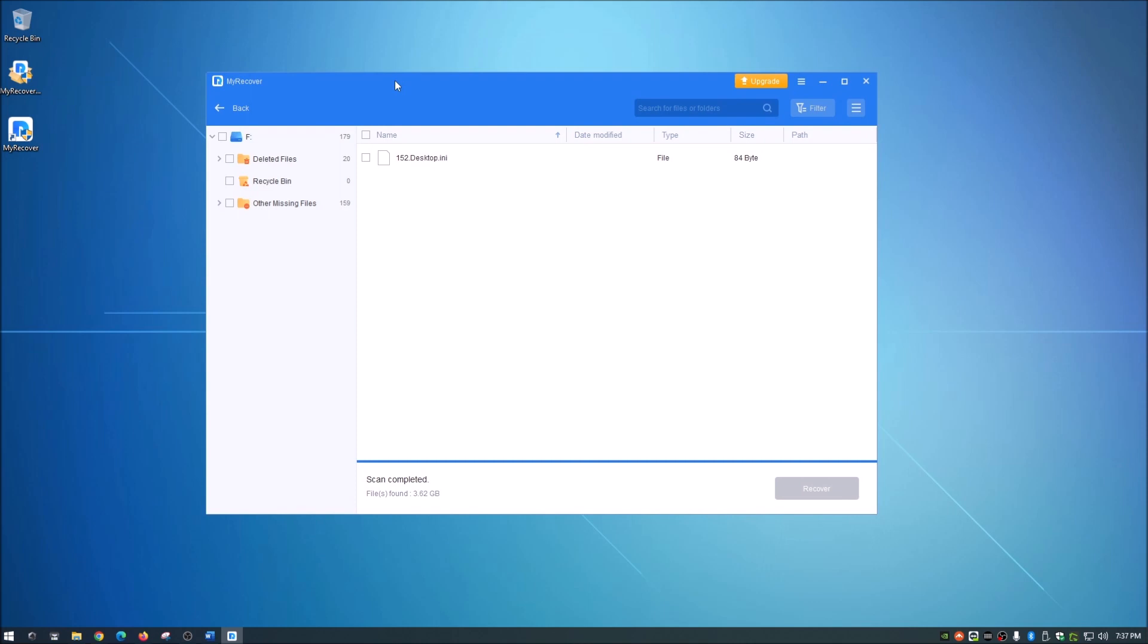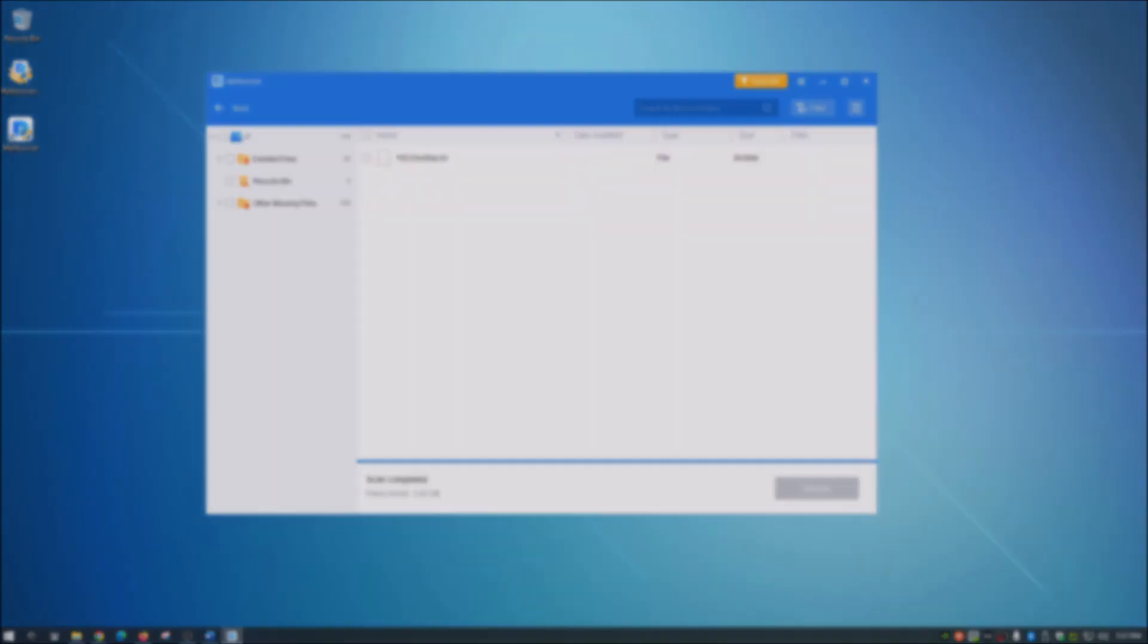Again it is MyRecover by Aomi Technologies. Check out the link in the description below. I hope this was helpful for you. If it was go ahead and click that like button and consider subscribing for upcoming future content. Thanks guys have a great day.